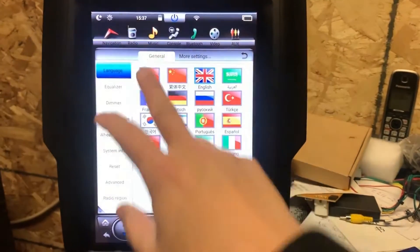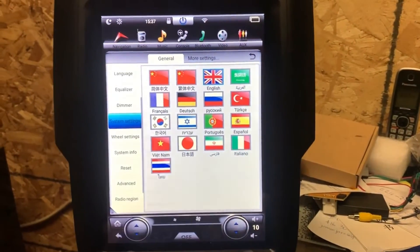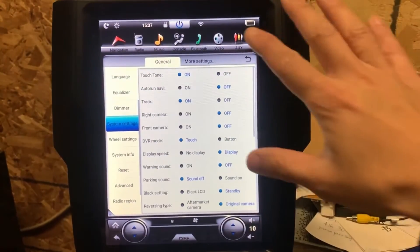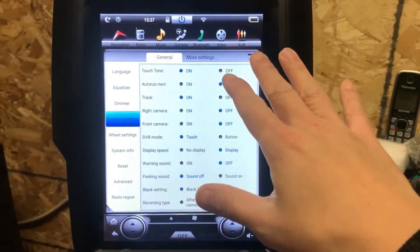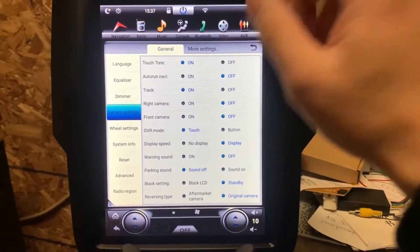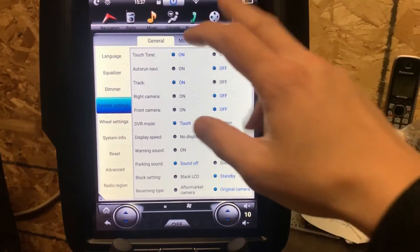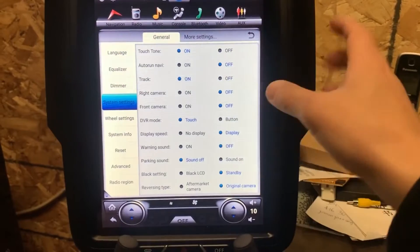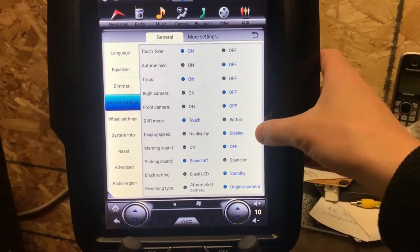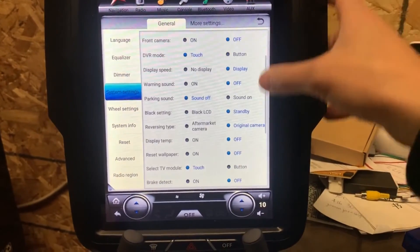First of all, there are a couple settings here. System setting - touch tone is for when you touch the screen there's a beep sound. You can turn it off and don't change anything else.